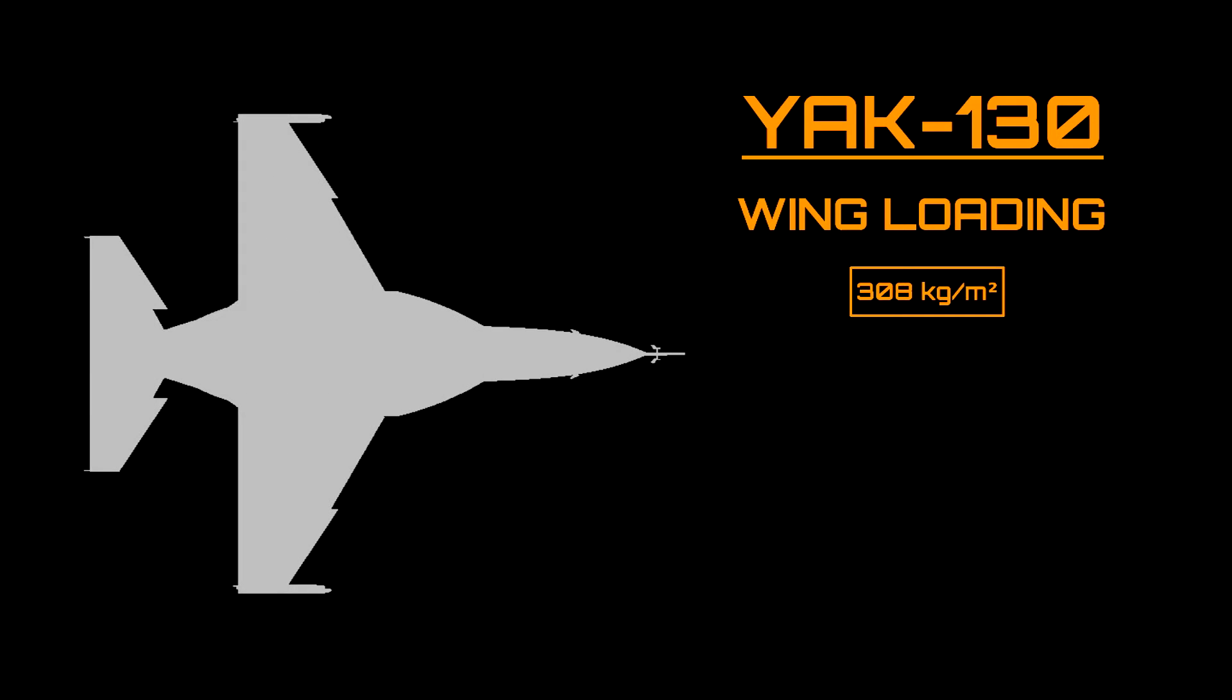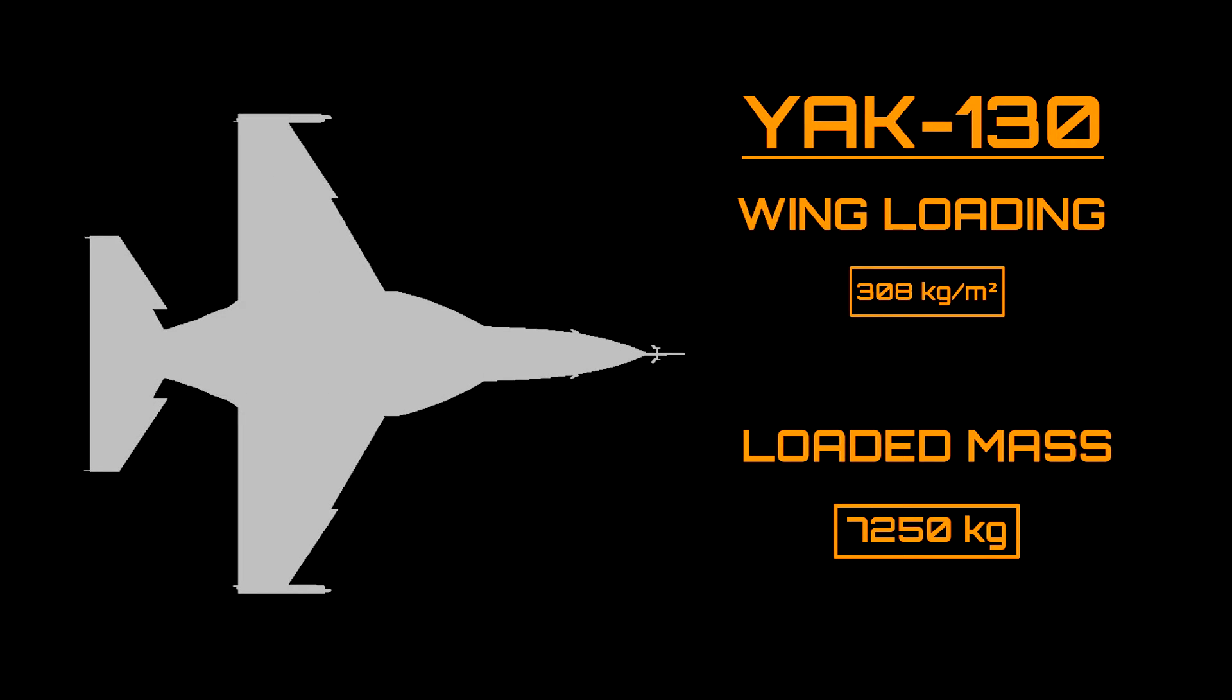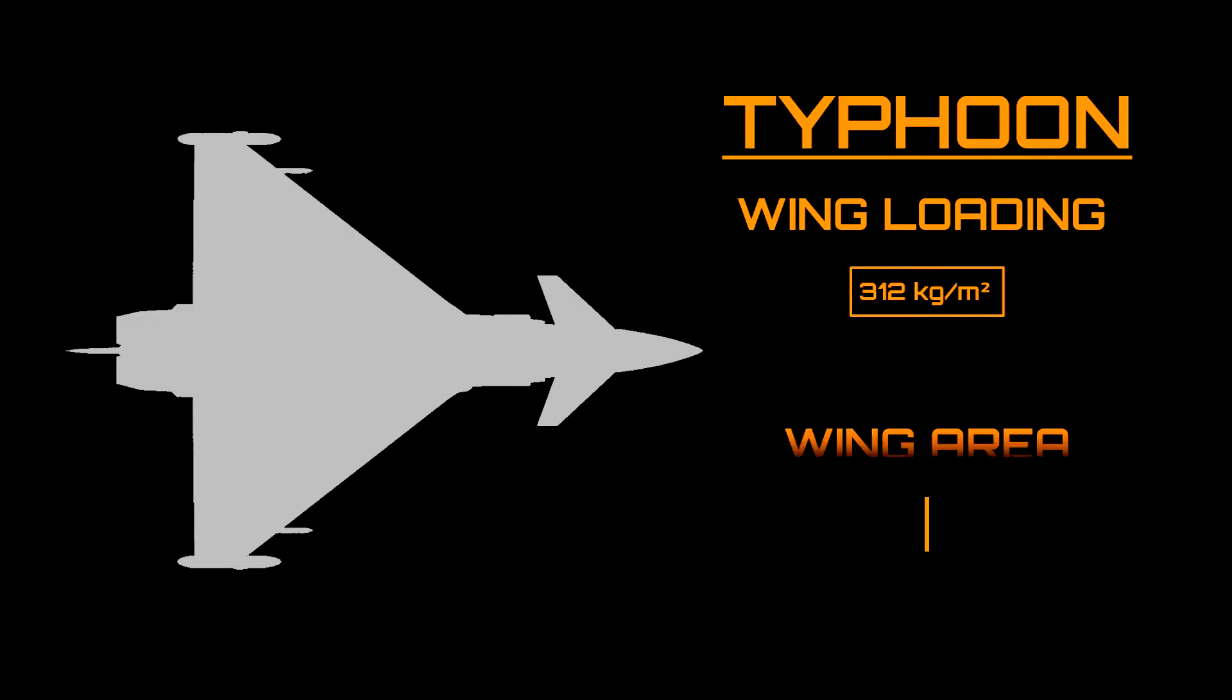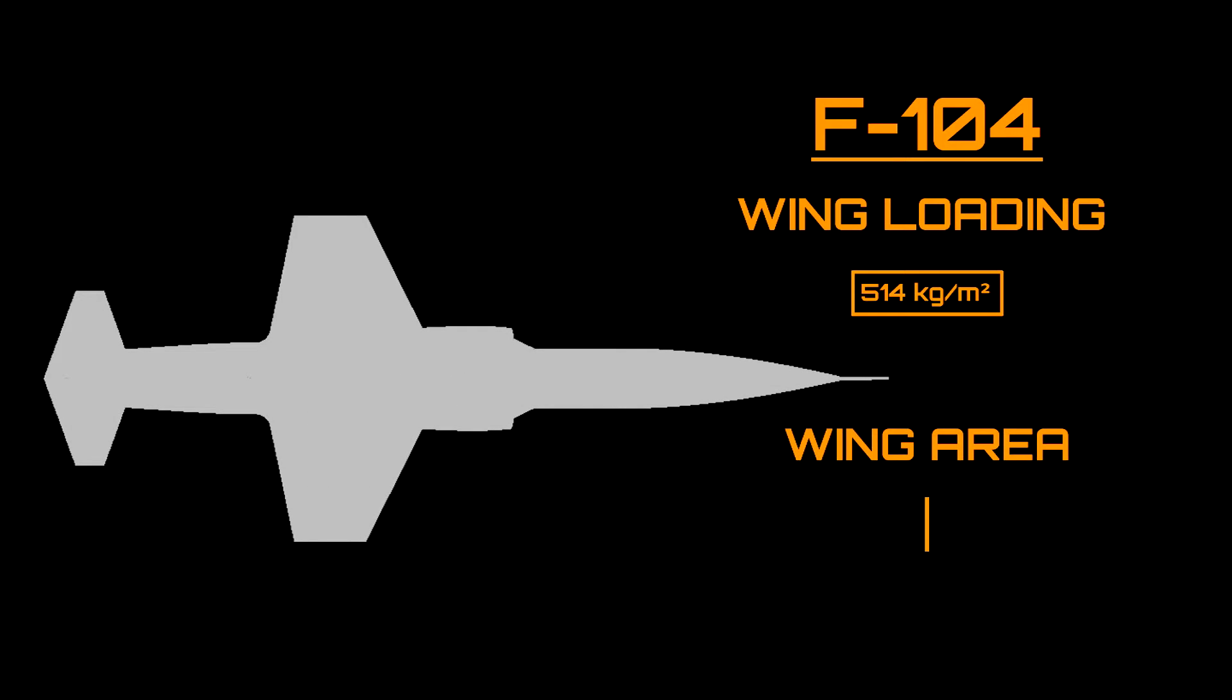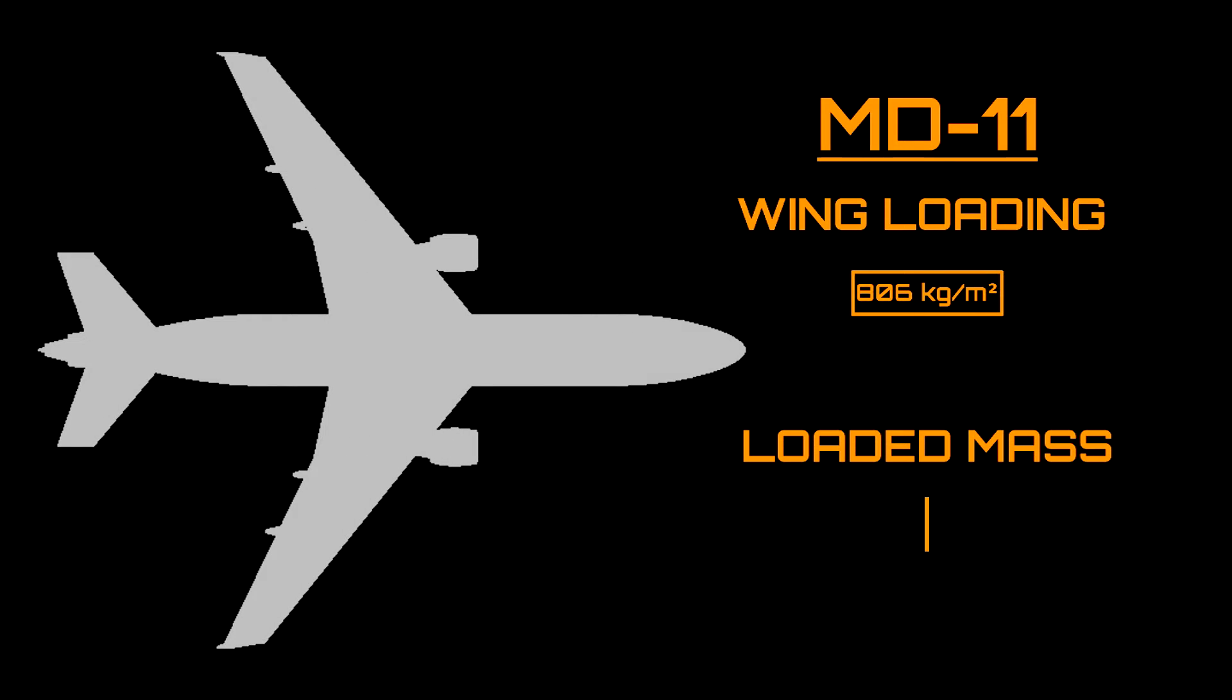Aircraft with low wing loading are either lightweight or have large wings. The opposite is true for aircraft with high wing loading. They either have small wings or weigh a lot.